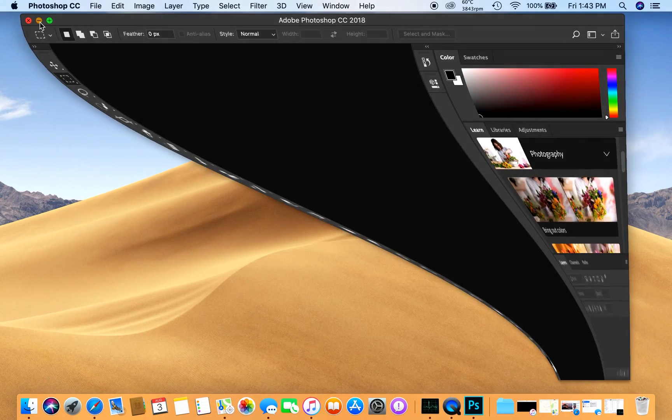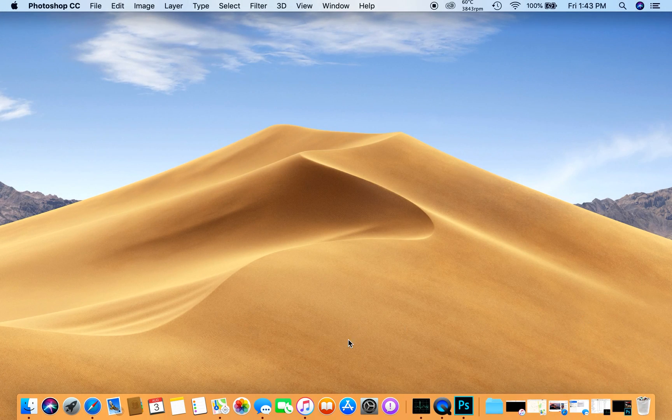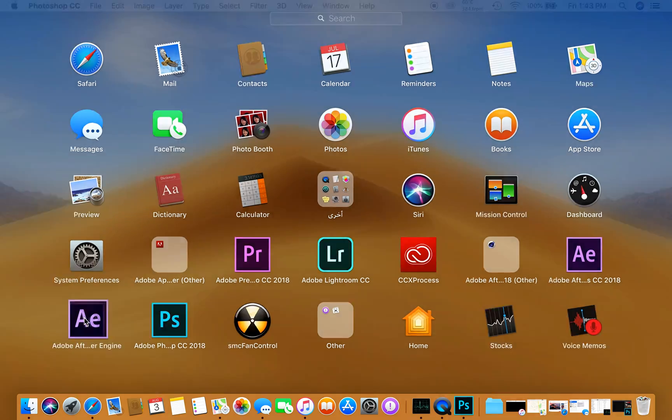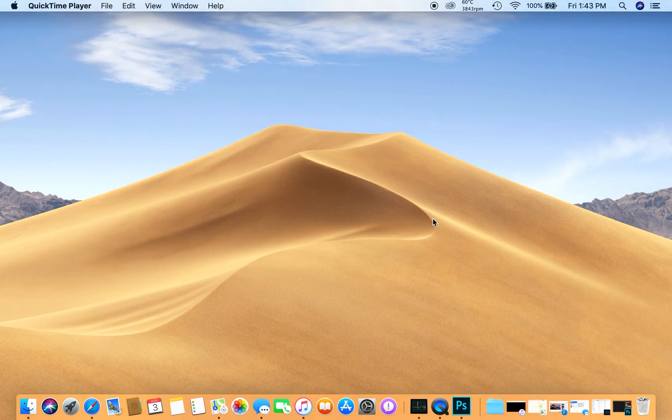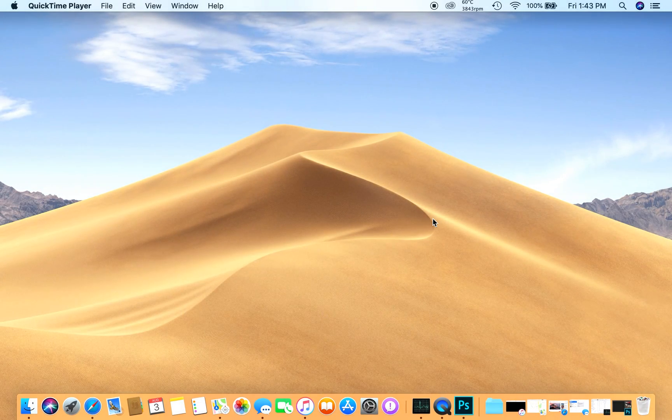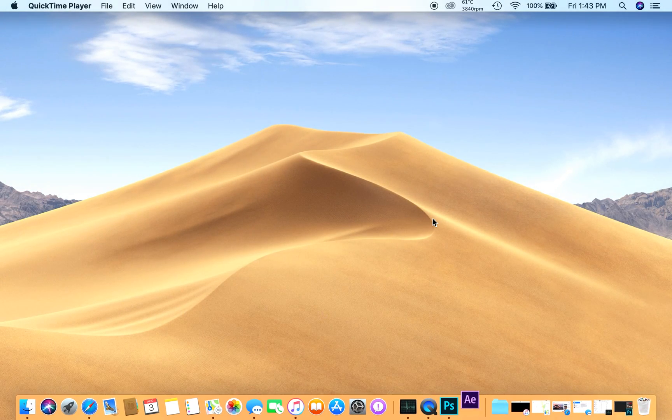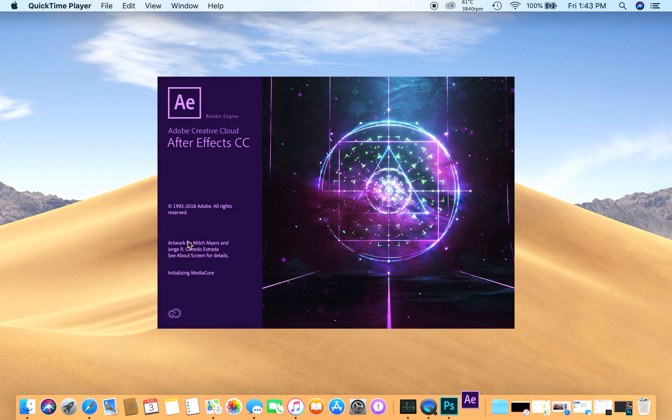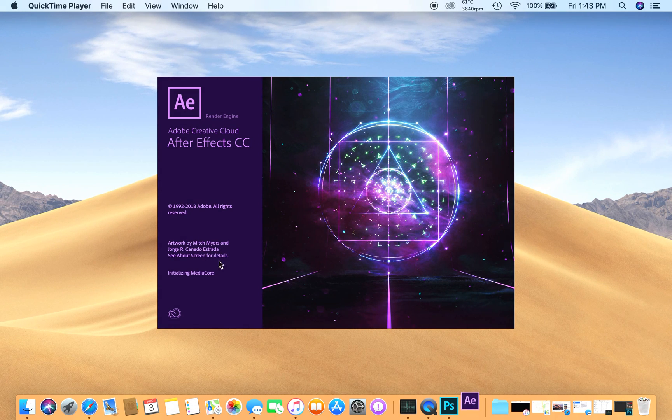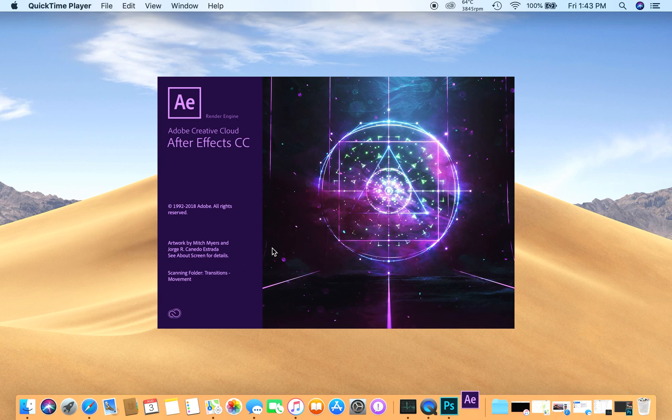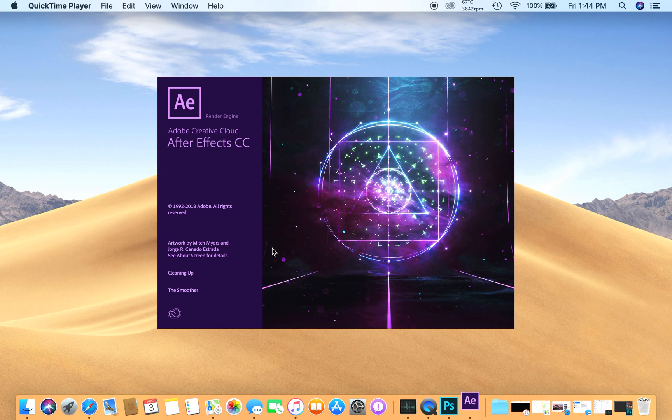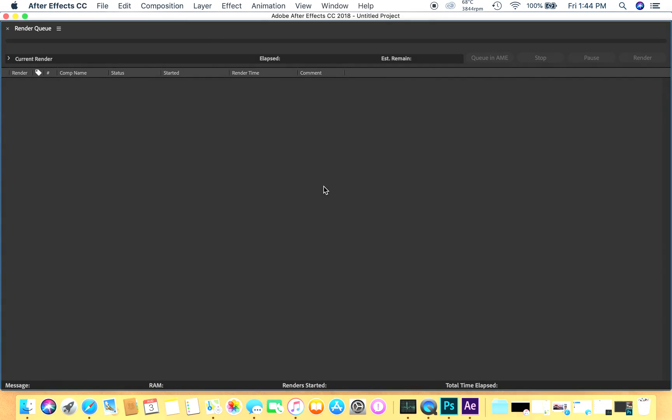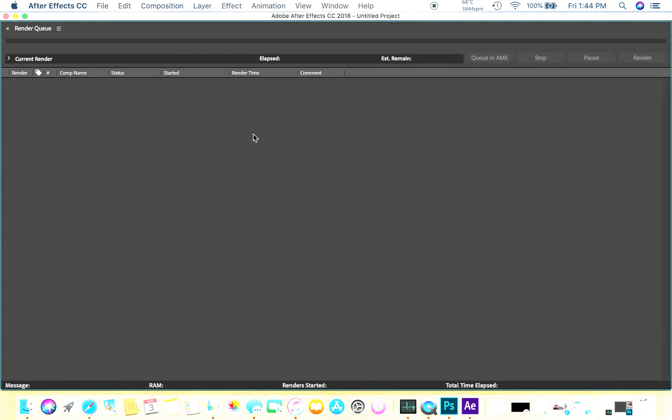Let's go to another one, Adobe After Effects. Hope this is going great. It takes a little while while launching. I can understand as it is video editing software, so it should take some time. Within a few seconds you can see it has launched.